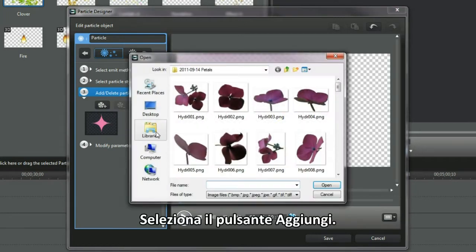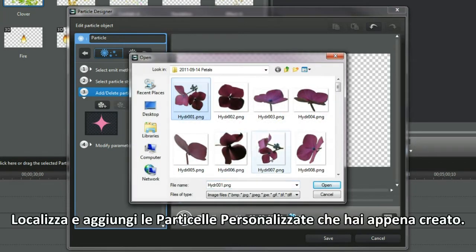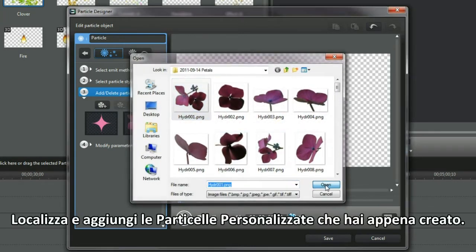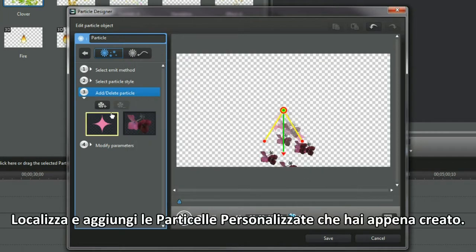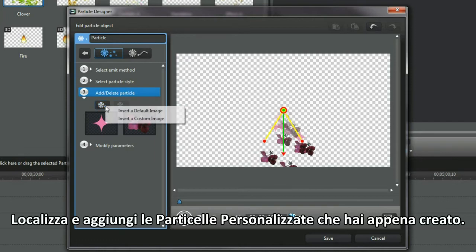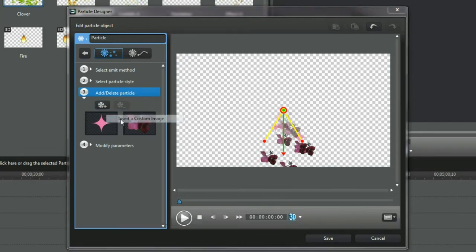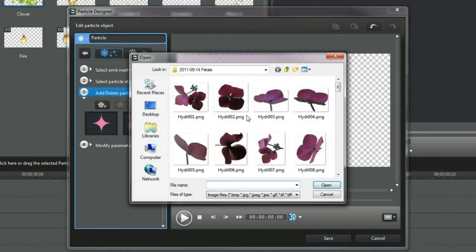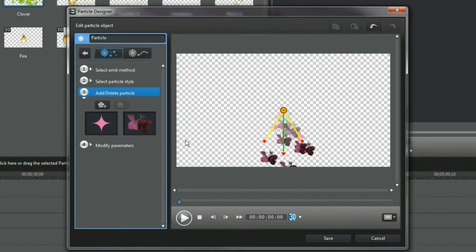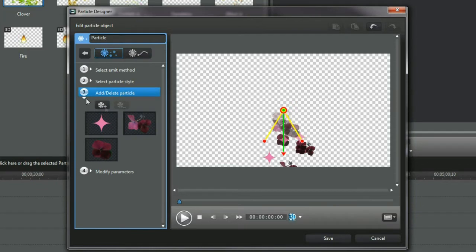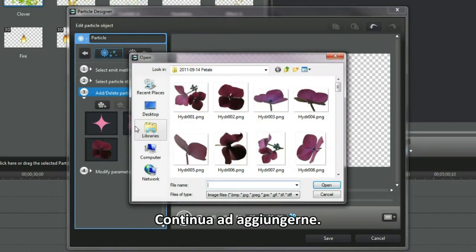Select the Add button. Locate and add the custom particles just created. Continue to add more.